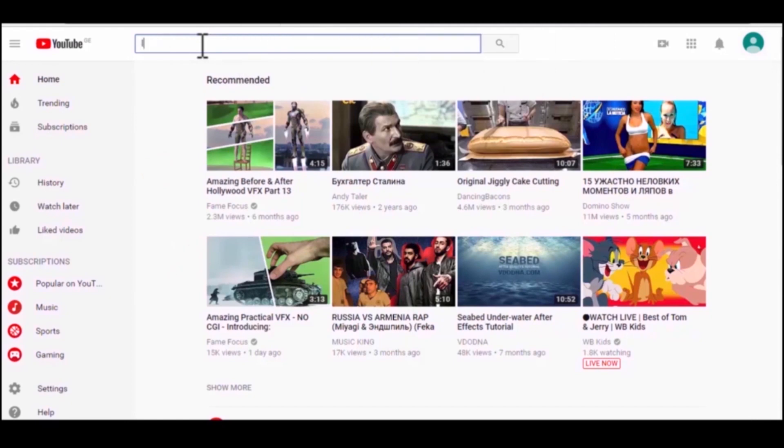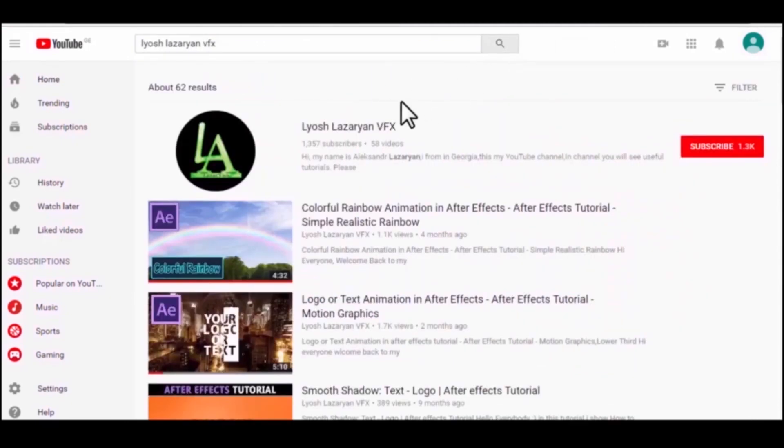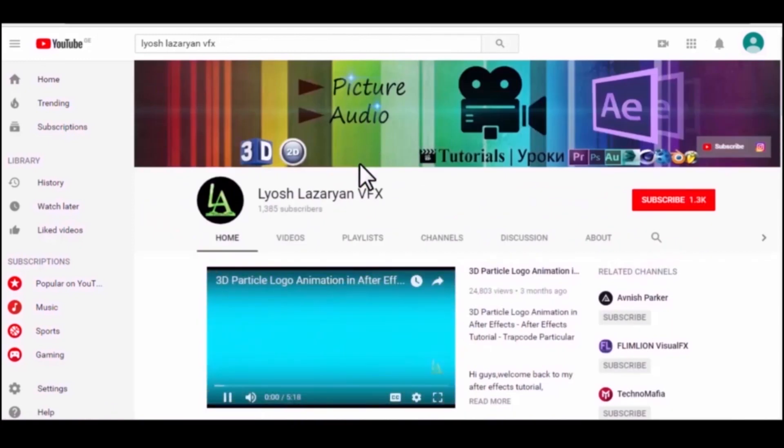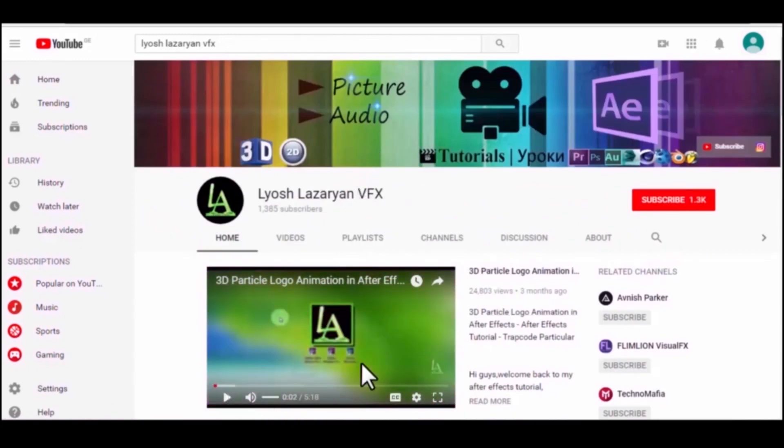If you are a kind and benevolent person, please subscribe to my channel to see more new and great tutorials. Yours faithfully, Alexander Azarian.